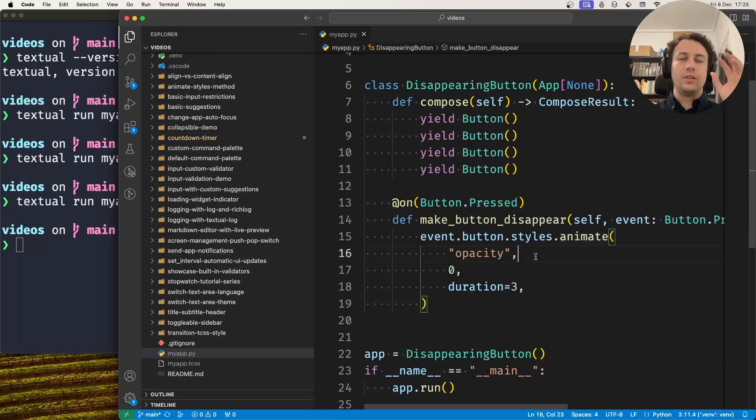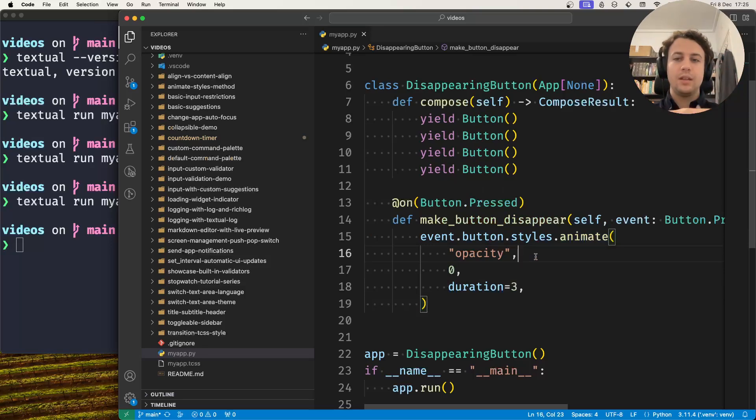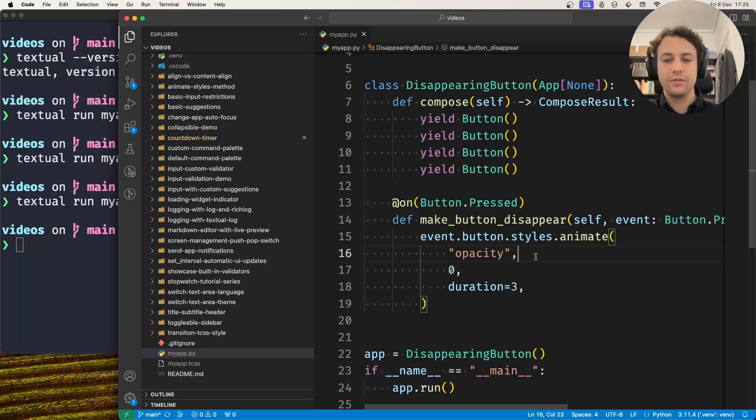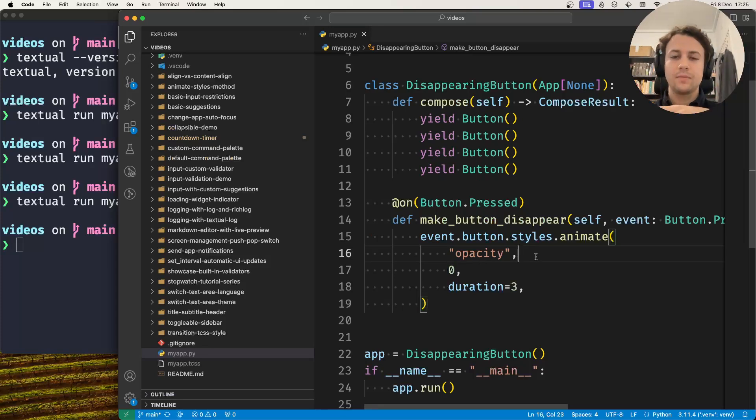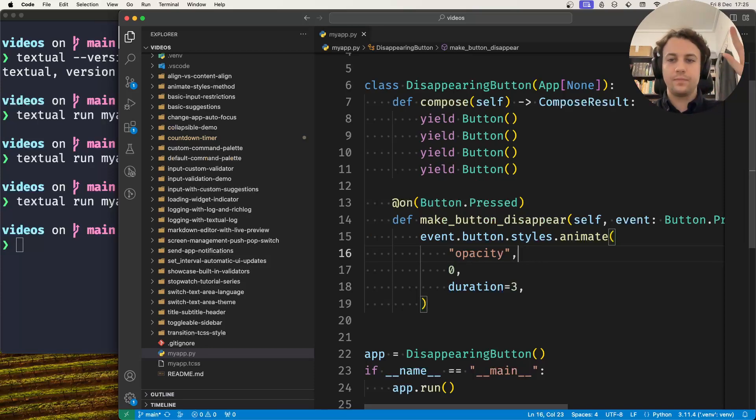This was the very basics of animating with the animate method. If you have any questions, just ask them below or in the Discord server. I will leave some documentation links below, and I'll see you in the next video. Bye!